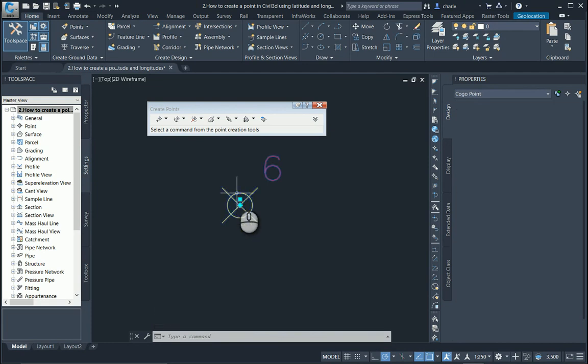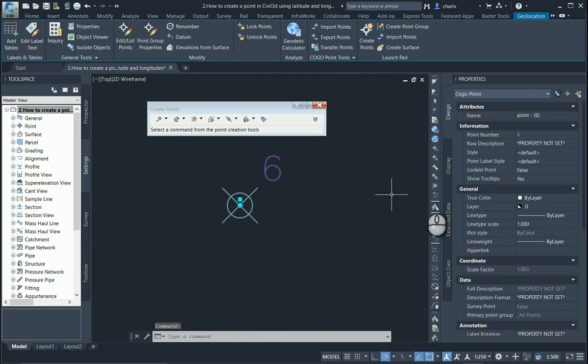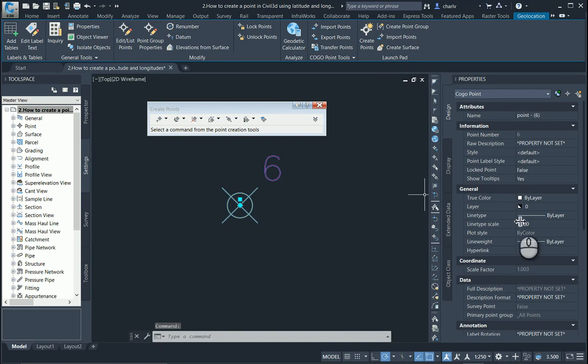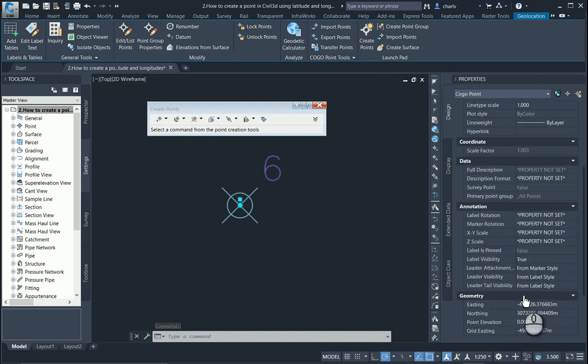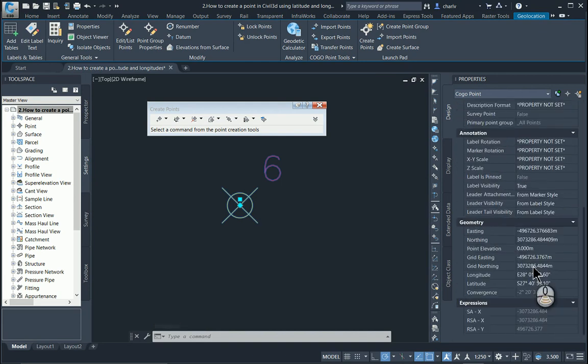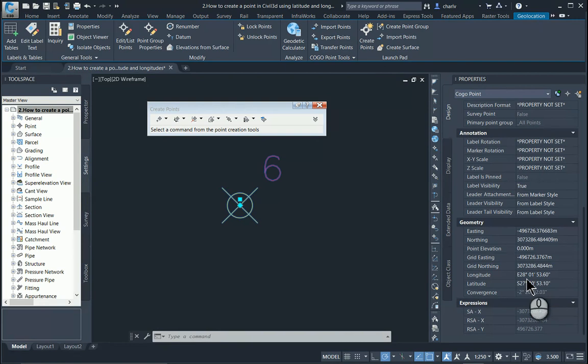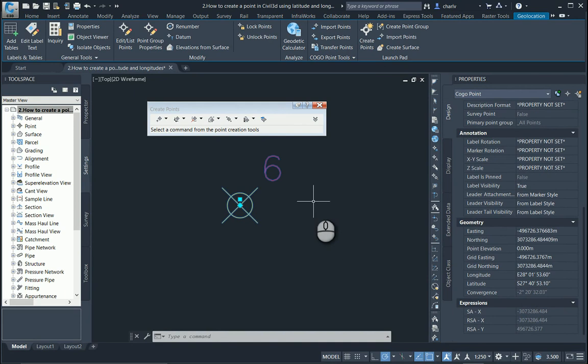It's just called point six now. If I select that, obviously I can look at its coordinate values here. There's the latitude and the longitude.